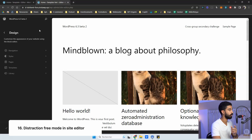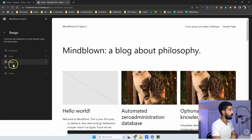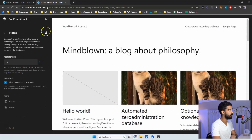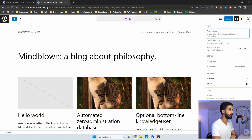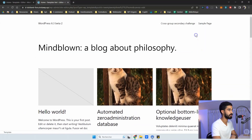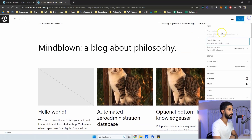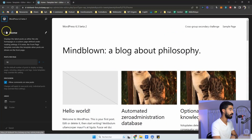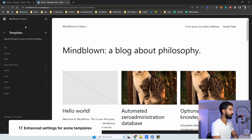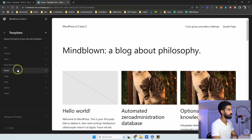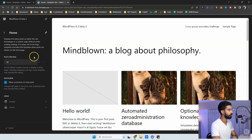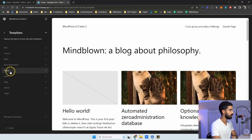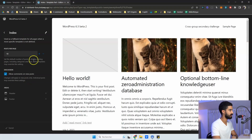Finally, we have the Distraction Free Mode within the site editor. If you go into a template — say, Home — and click the three dots, you now have distraction free mode, which was not previously available within the site editor. The last feature I want to show you is enhancements found in some parts of the site editor for particular templates like the Home template and the Index page, where we have a few more settings. Nothing crazy — just some refinements for the site editor overall.